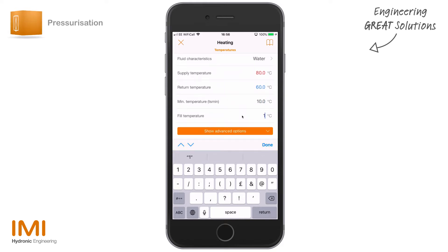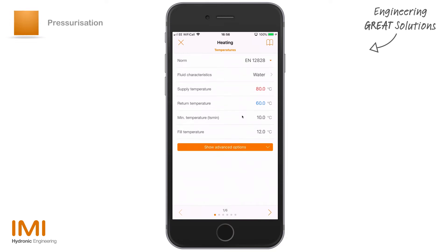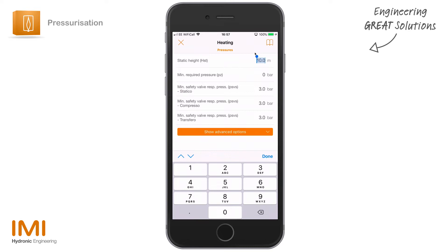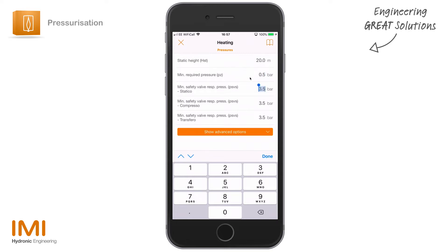We've selected these parameters and just need to click on the arrow to move through to the next section. This next section is all to do with pressure — it will allow us to predetermine what our minimum pressure required in the system is going to be. We've got 10 meters of static height here; let's say our building is a little bit taller, say 20 meters. If you've got a minimum required pressure — perhaps a piece of equipment requires it — let's say 0.5 bar, we're going to make sure we never drop below 0.5 bar in any given condition.